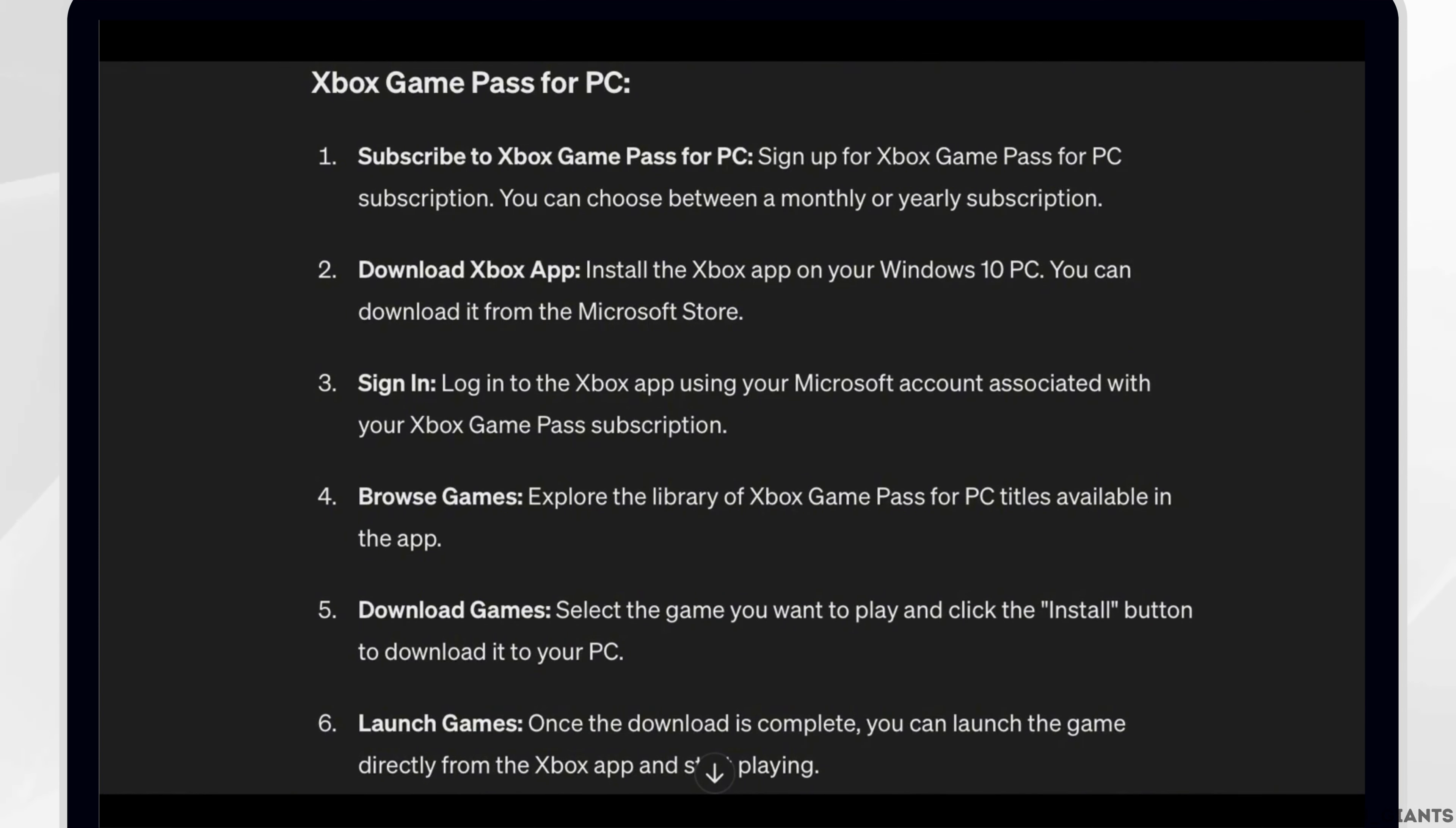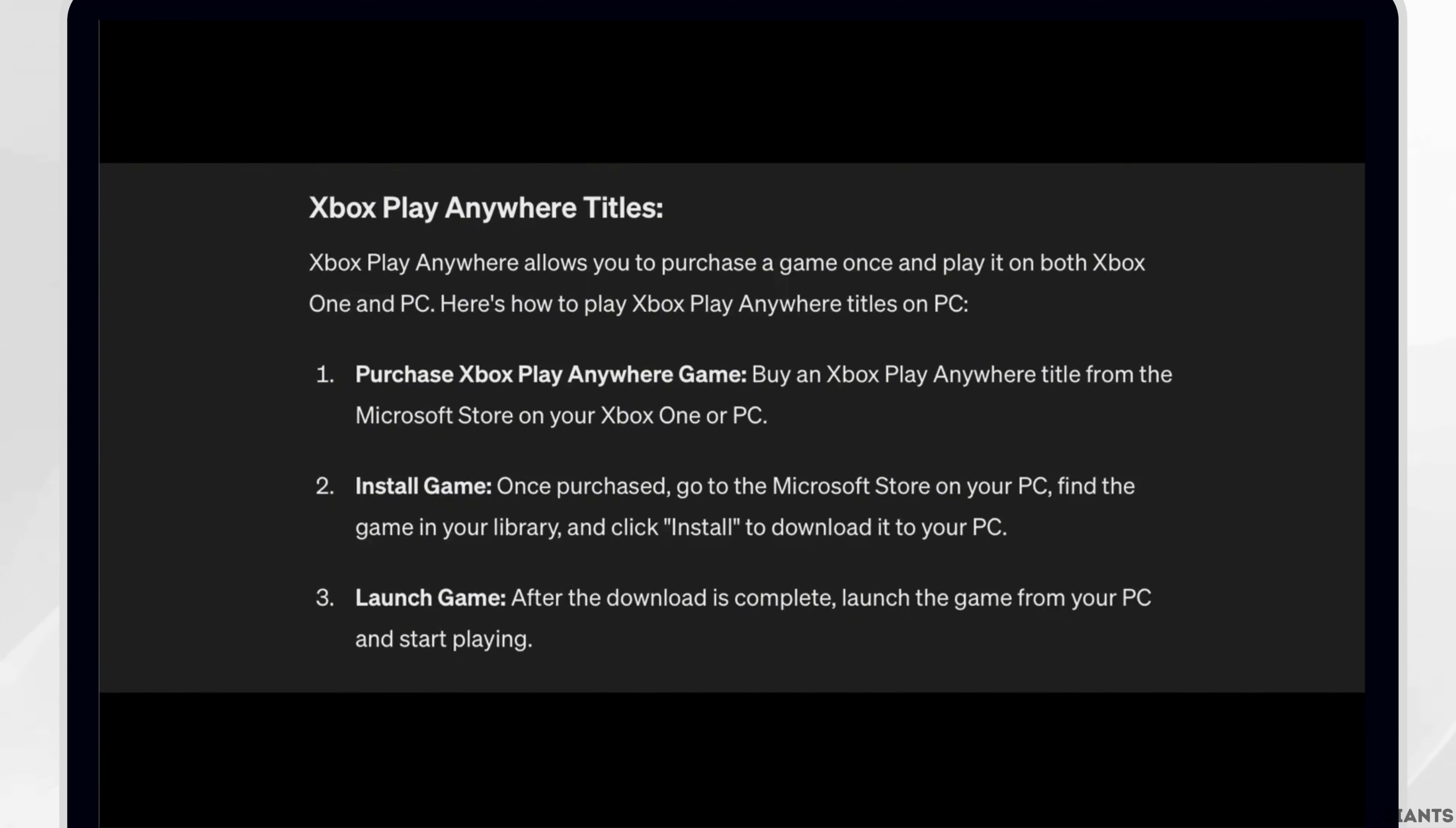Lastly, launch the games. Once the download is complete, you can launch the game directly from the Xbox app and start playing.